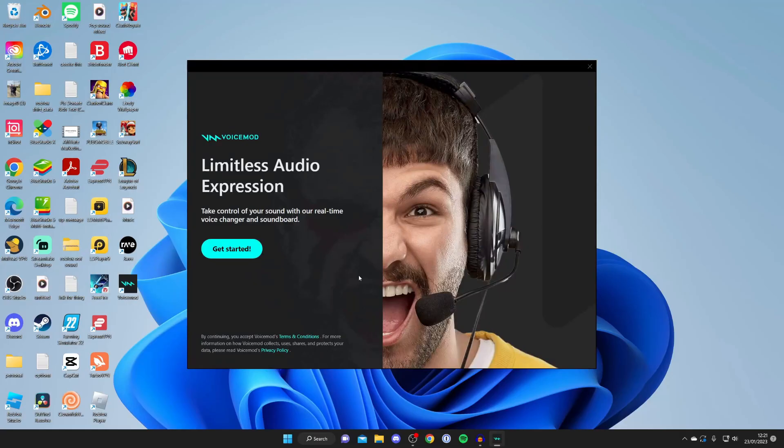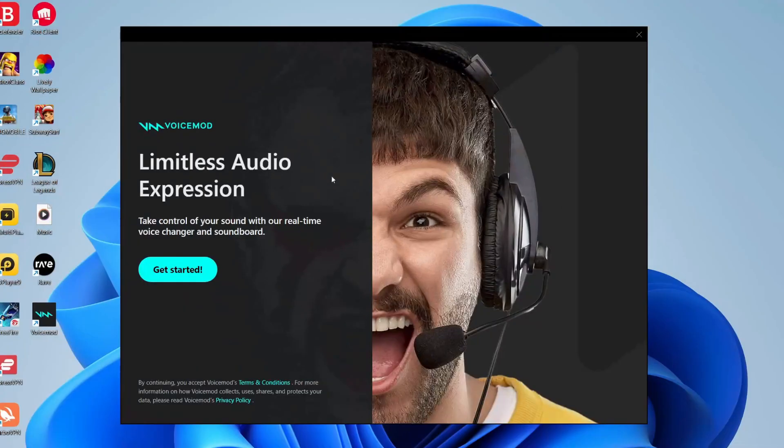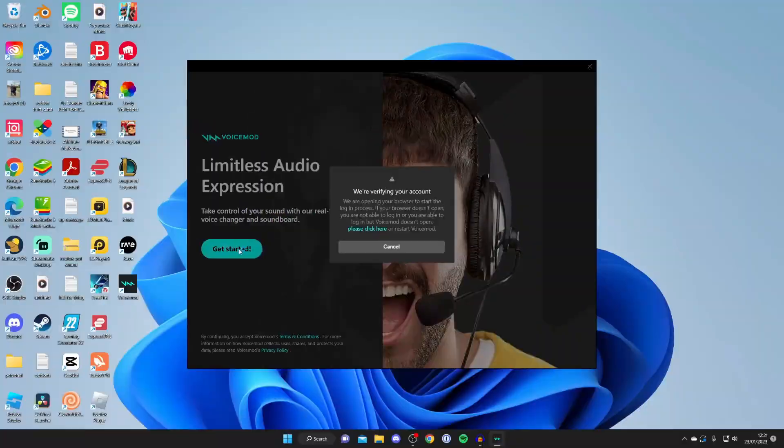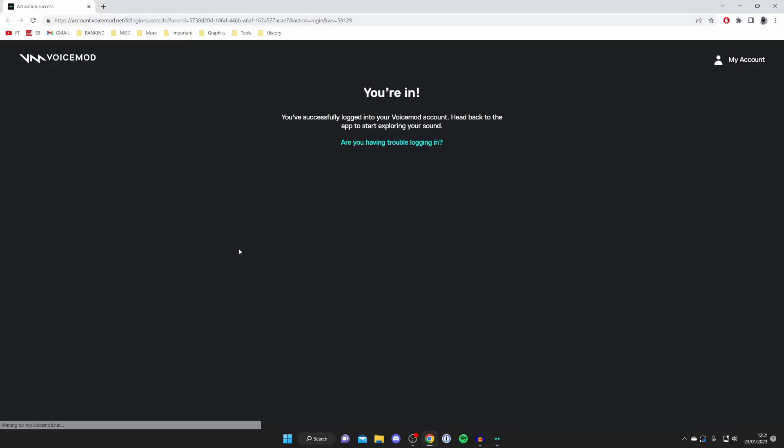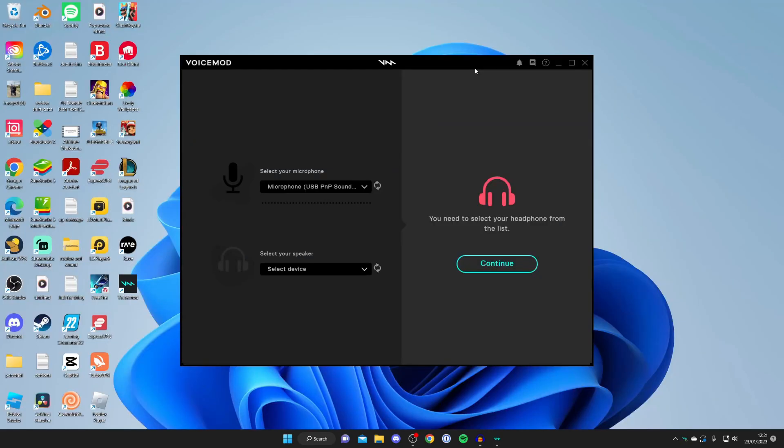The first time you open up Voicemod, it's going to say 'Get Started'. When you tap that, your browser is going to open and log you into your account because we logged in before on our browser to get Voicemod. It's just going to merge your accounts - a super easy process.